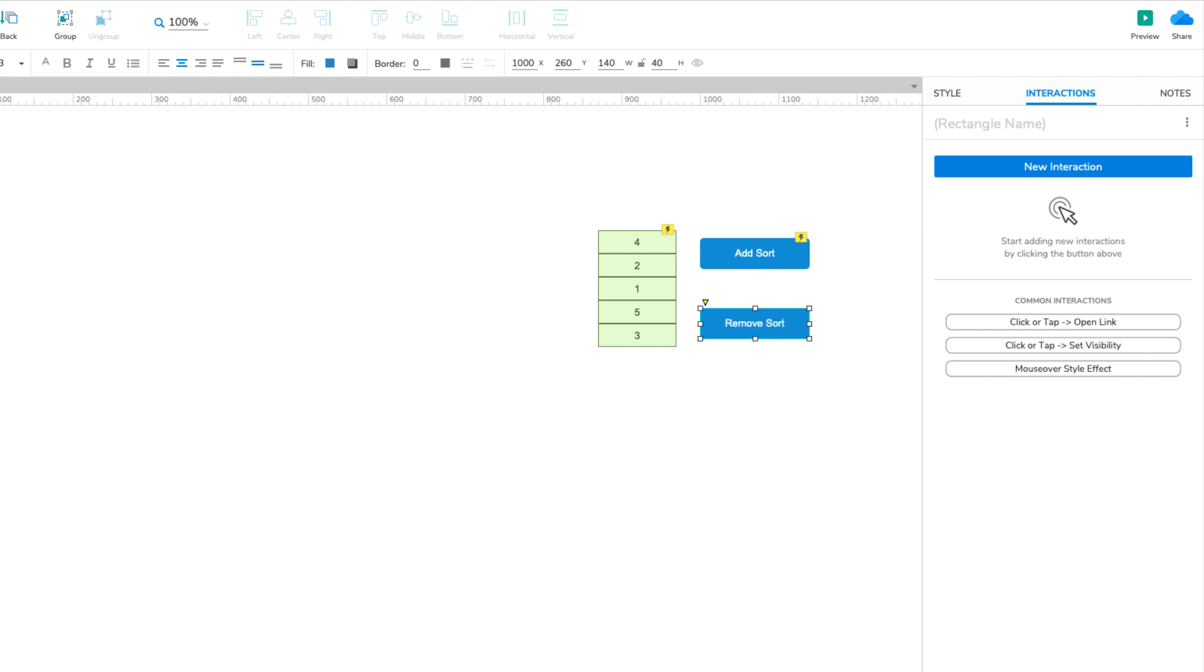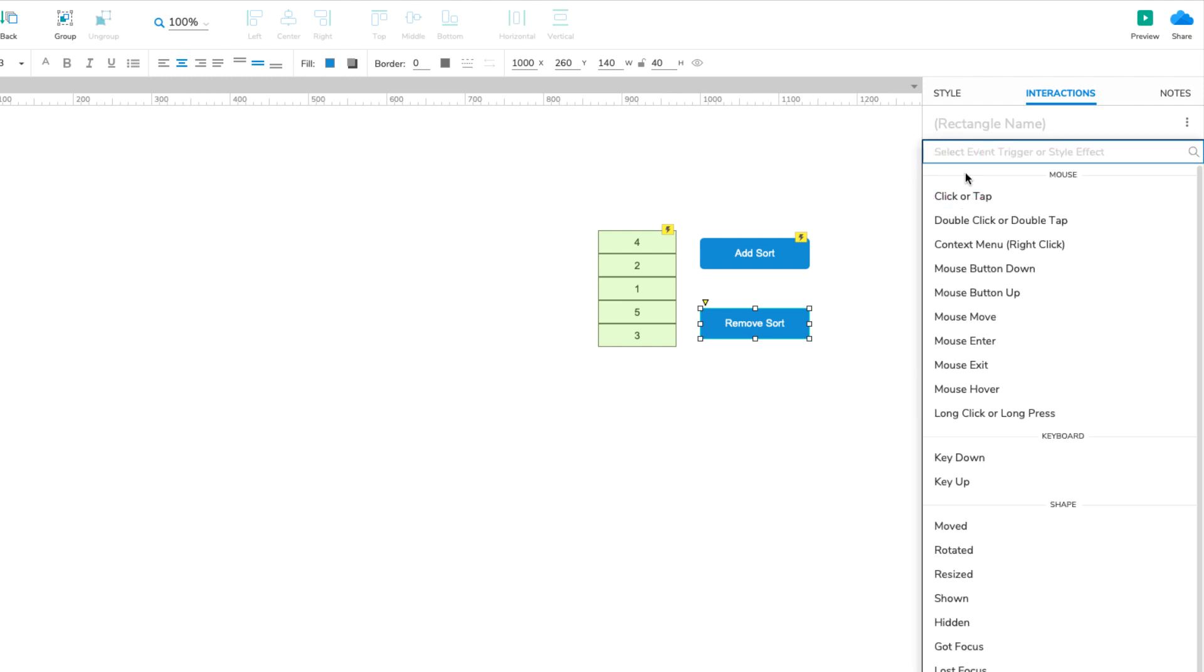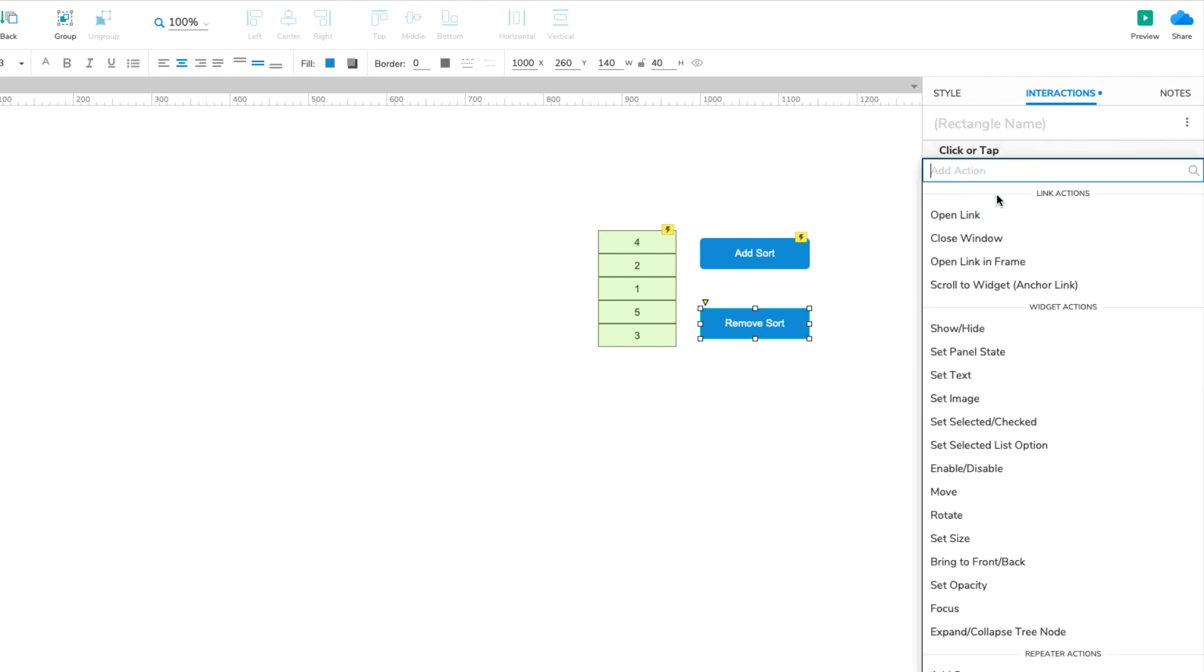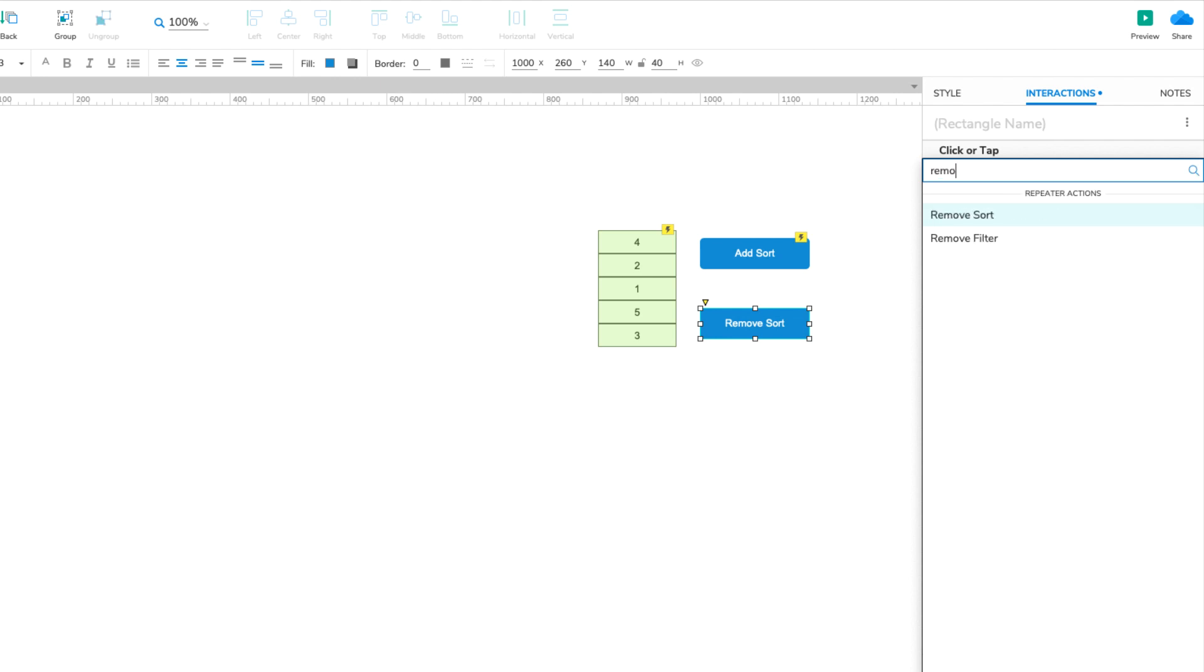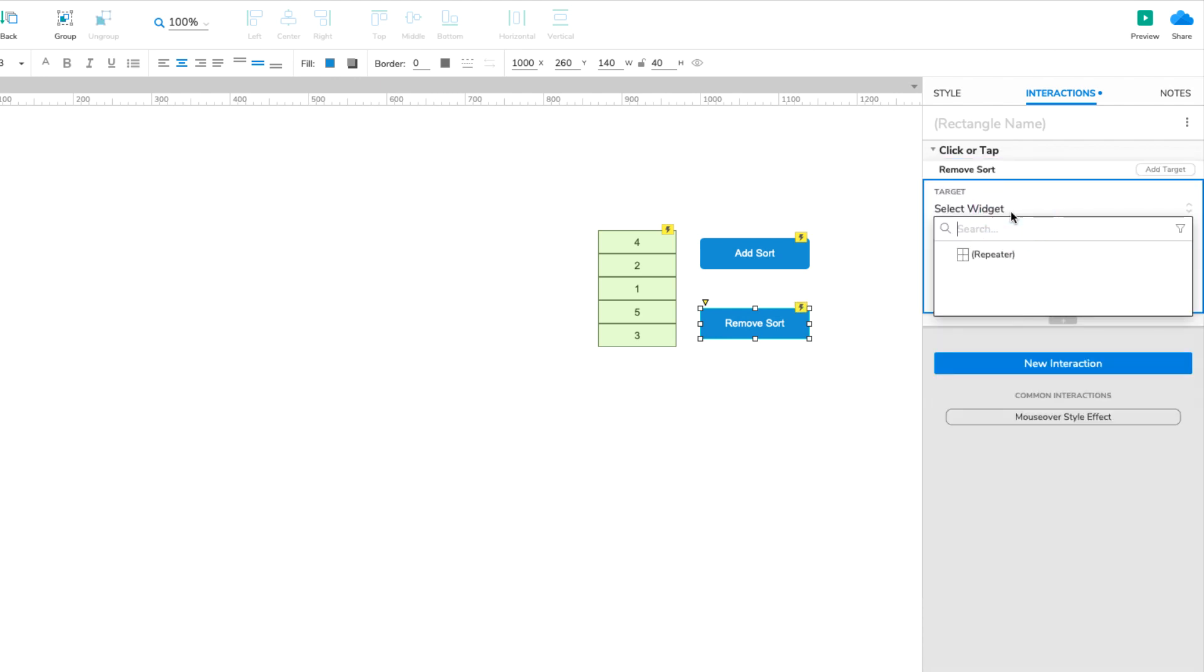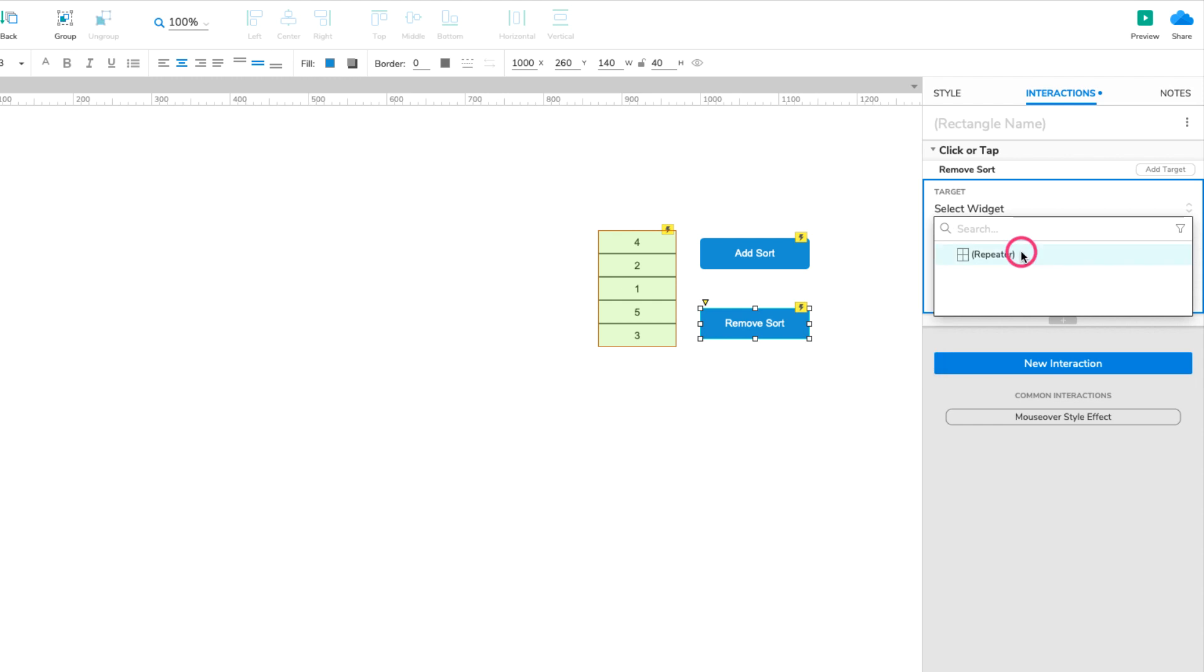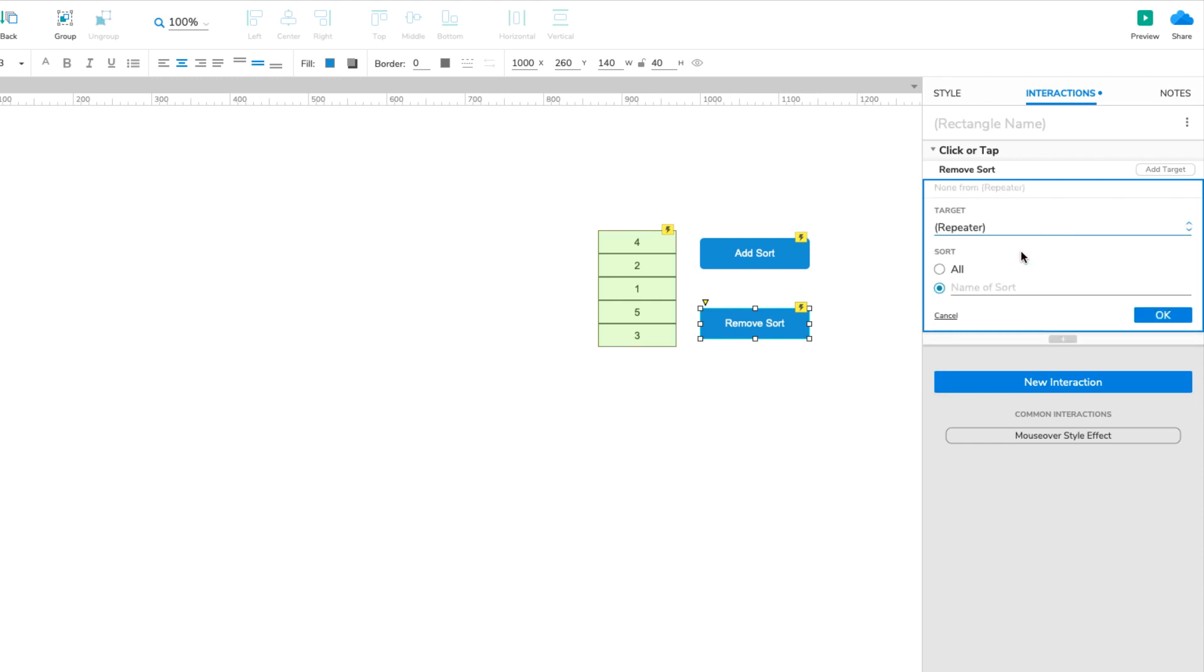With the button widget selected, click New Interaction in the Interactions pane. Select the Click or Tap event in the list that appears, and then select the Remove Sort action. Select the repeater widget in the Target dropdown. Select the radio button for All, and click OK to save the action.